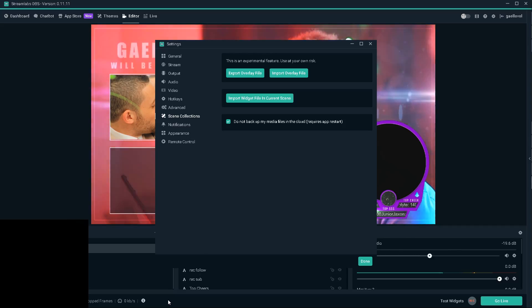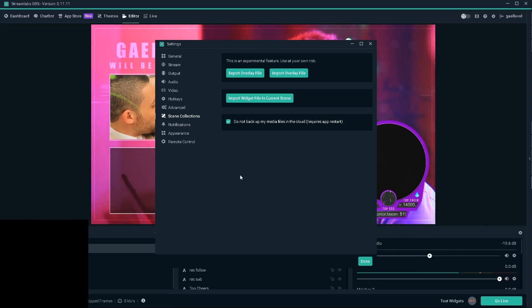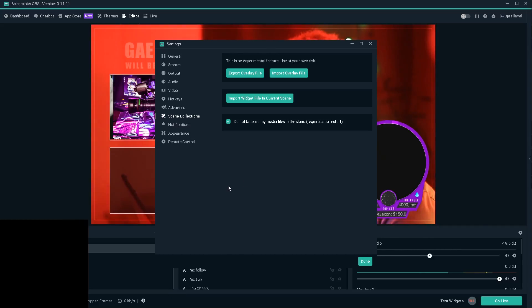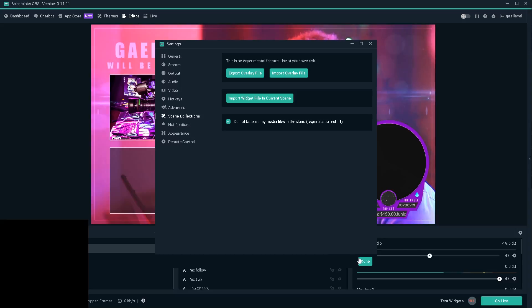So we need to find the option to not back it up basically because that uses your internet. And it's right there if you click on scene collection right here, you'll see the option 'do not back up my media files in the cloud, requires app restart.'